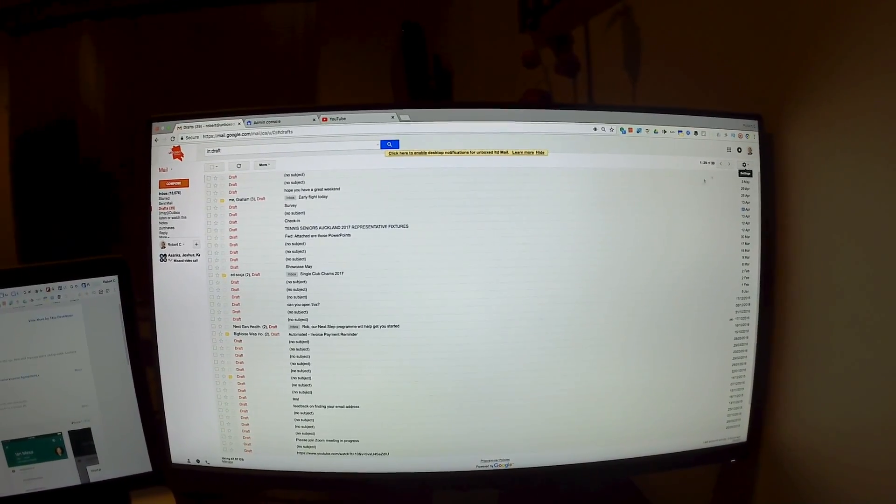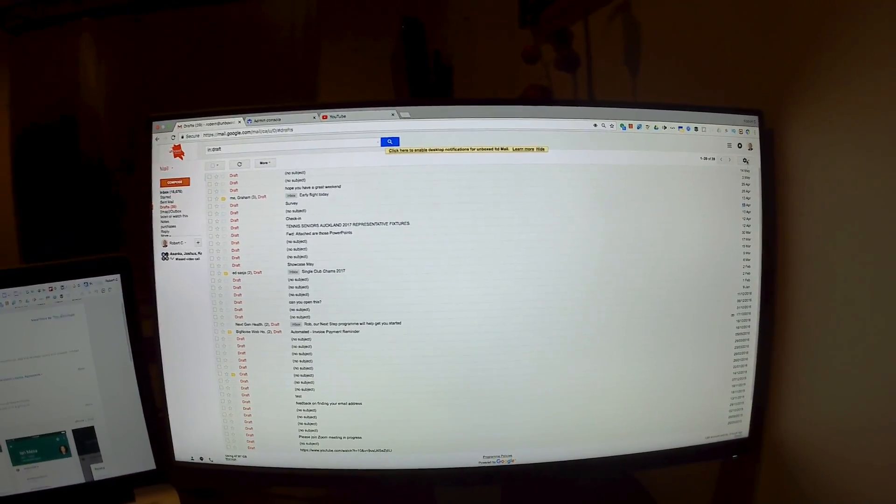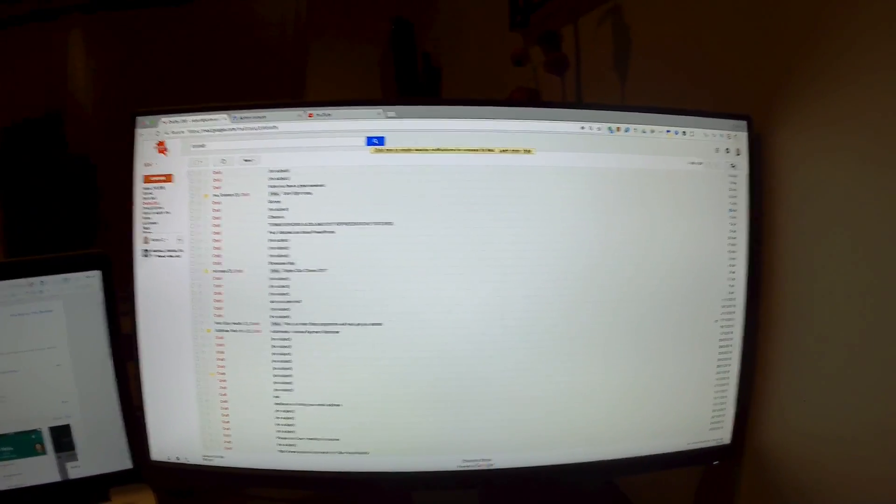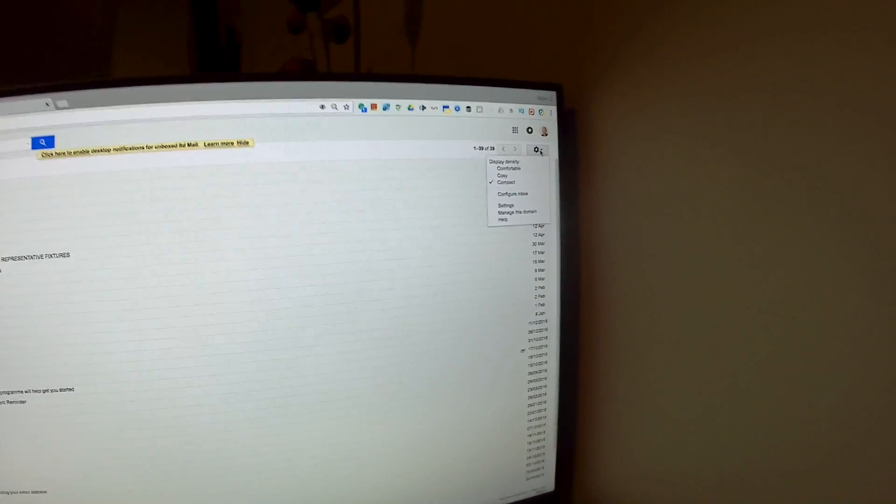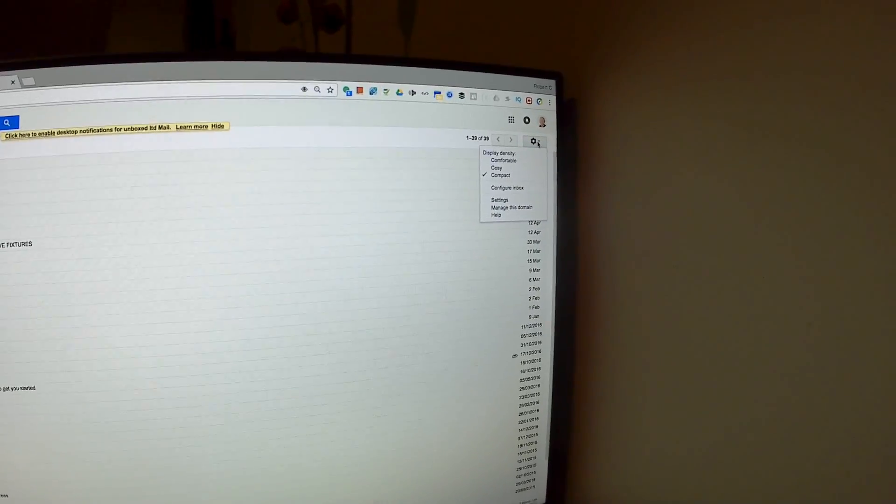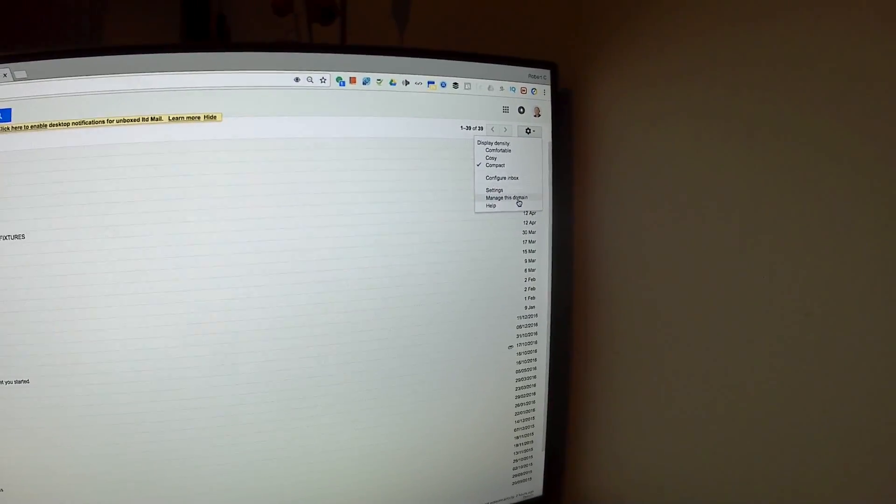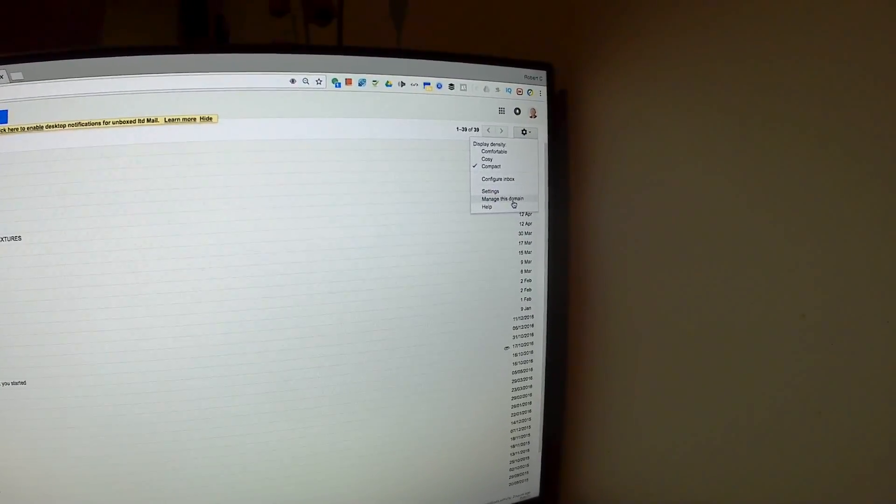Let's look at how to get into the G Suite admin console. We go to the top right hand corner and then go to manage this domain.